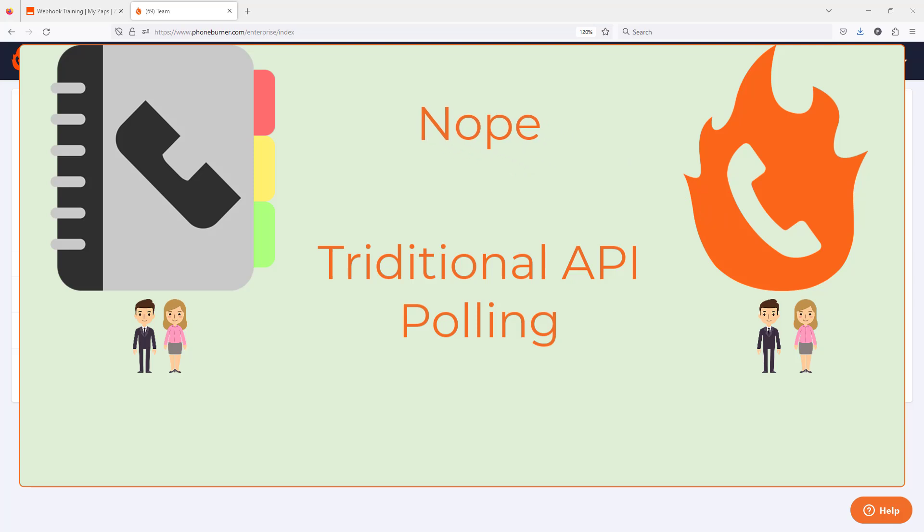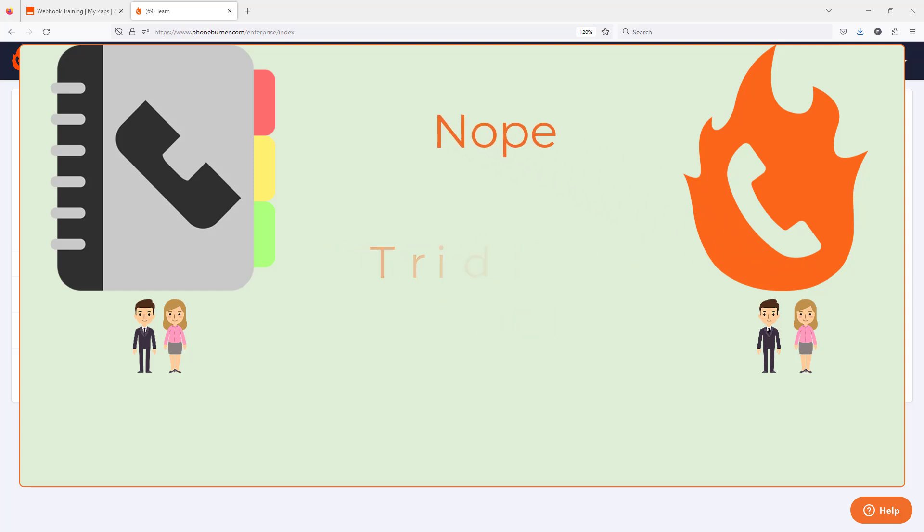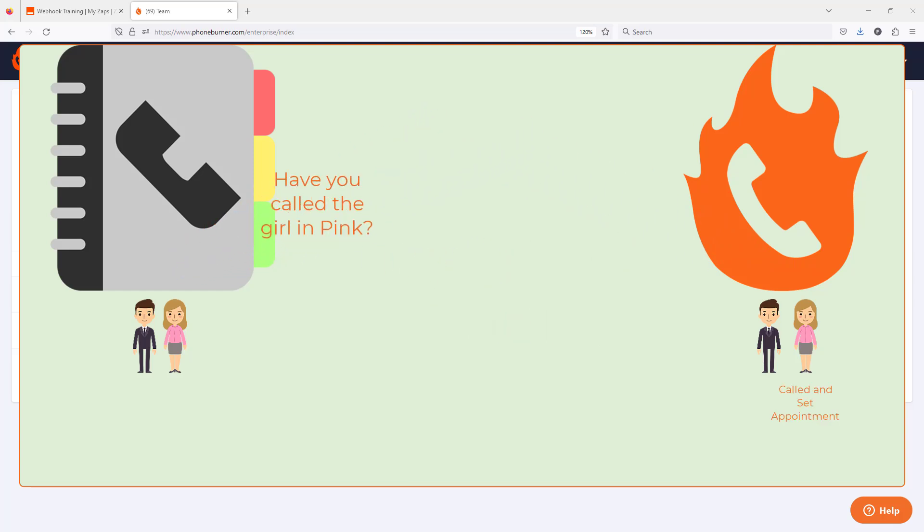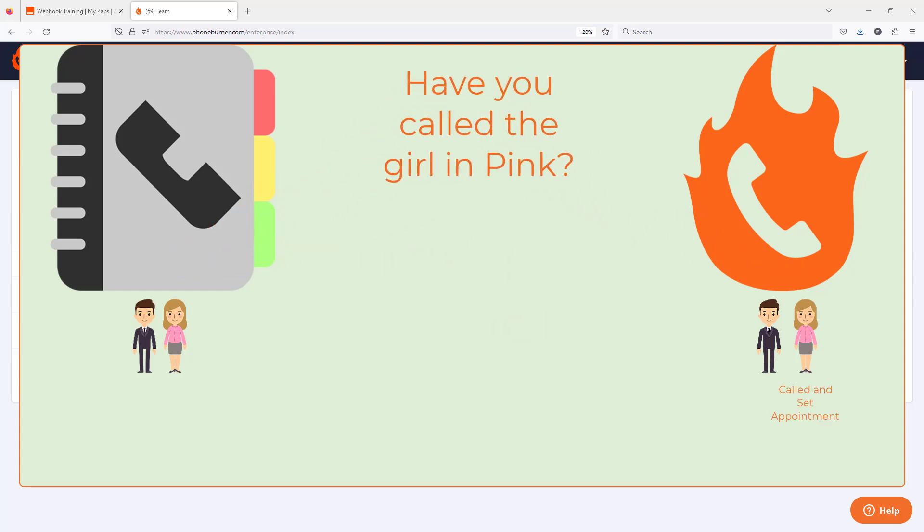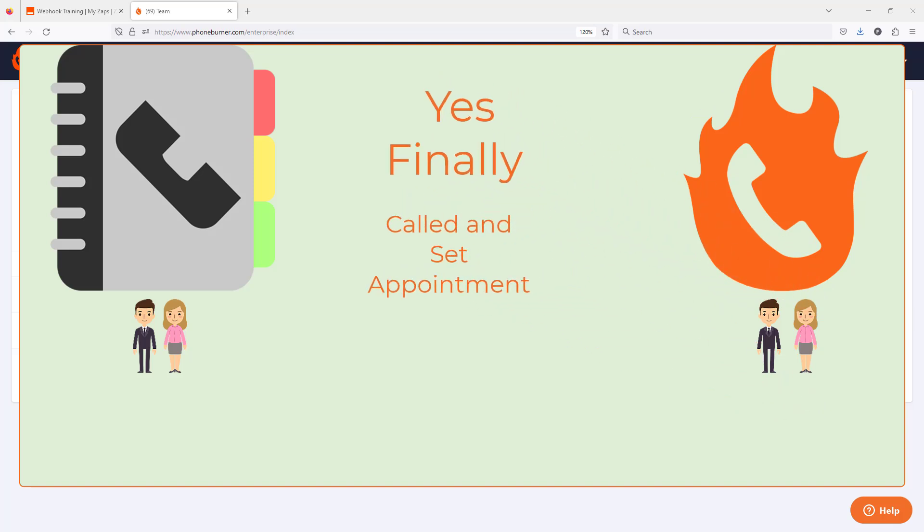You see, a webhook is a way for one system to communicate to another system. However, rather than one system constantly asking another system, hey, has something changed over here? Hey, did something change over here?